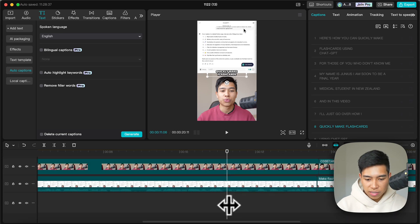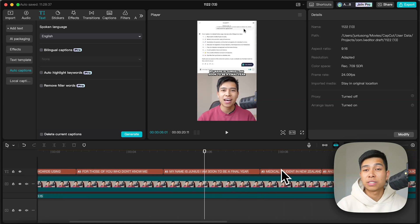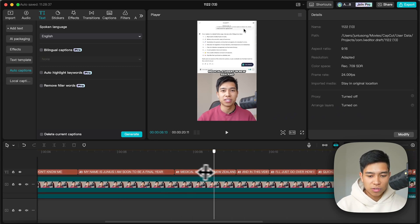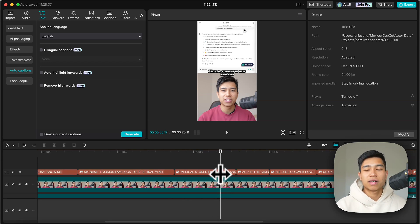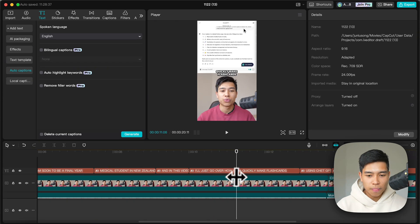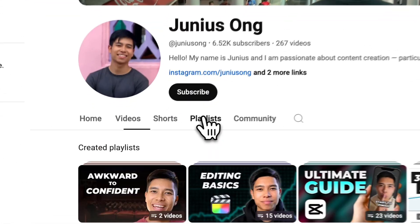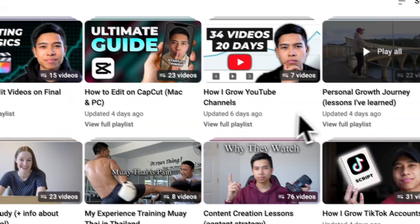That's pretty much it and that's how simply I do it. I think it just looks good and I try to be consistent with it so people can instantly recognize this is one of my videos. Having a consistent theme across your videos is quite important. Thanks for watching — my name is Junius, I'm a medical student but I'm passionate about educational content on the side. Everything's organized under playlists, and for more CapCut editing tutorials check out this playlist. Thanks for watching and I'll see you in the next one.